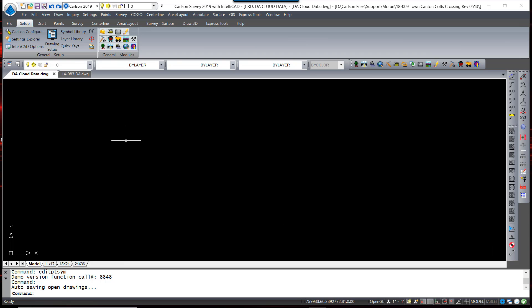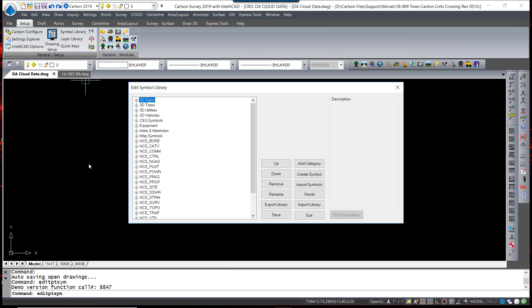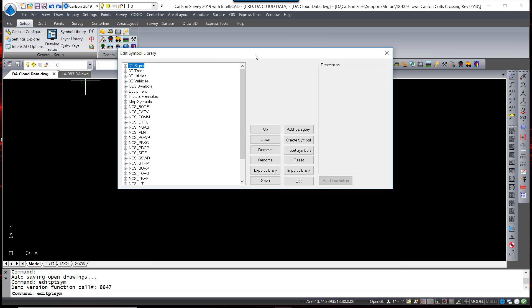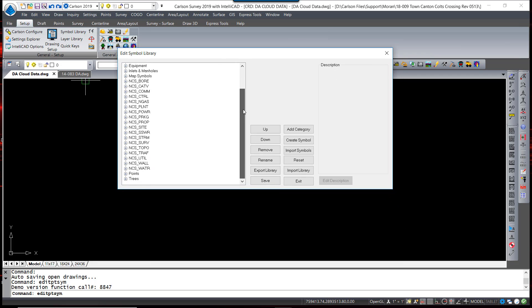The Symbol Library gives you easy access to all the symbols that are not only included in the software, but custom symbols that you may create yourself.